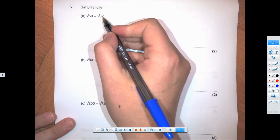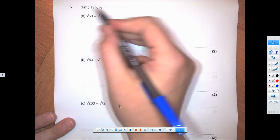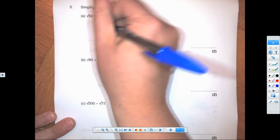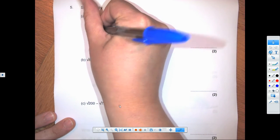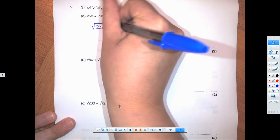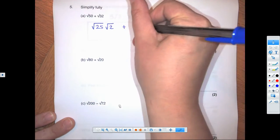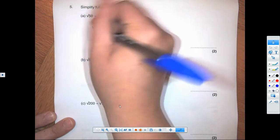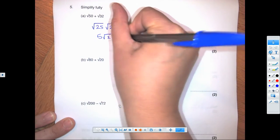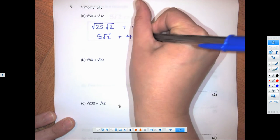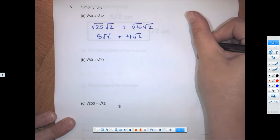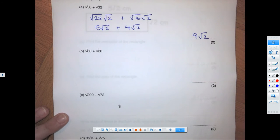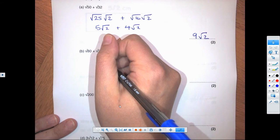We simplify surds so that we can add or subtract them. For root 50 plus root 32: I change it to root 25 times root 2 plus root 16 times root 2, which is 5 root 2 plus 4 root 2, giving a final answer of 9 root 2.